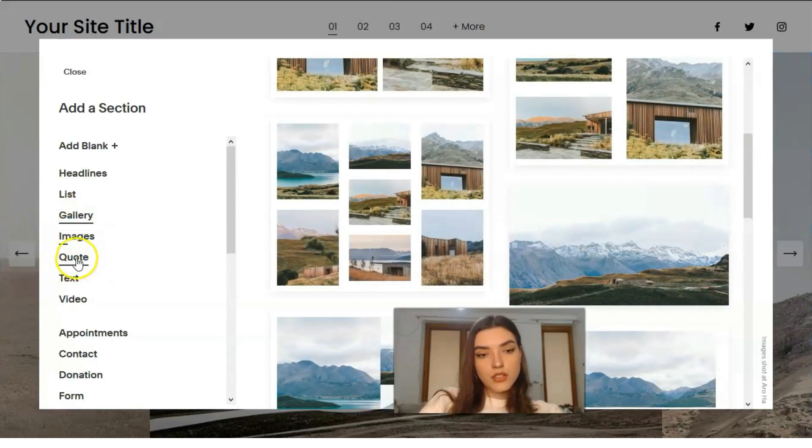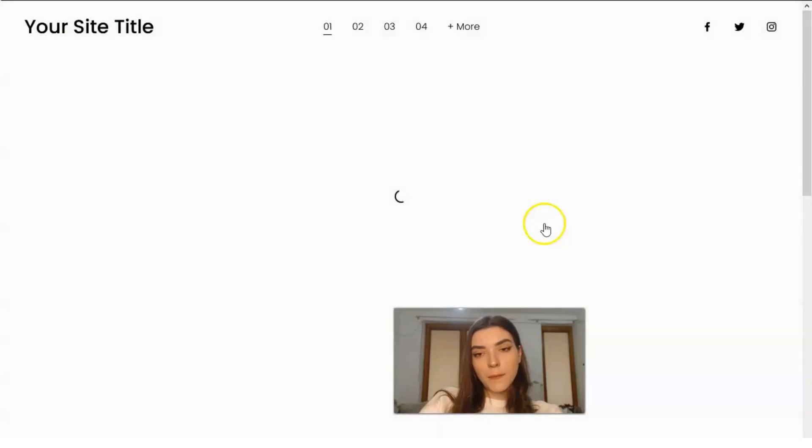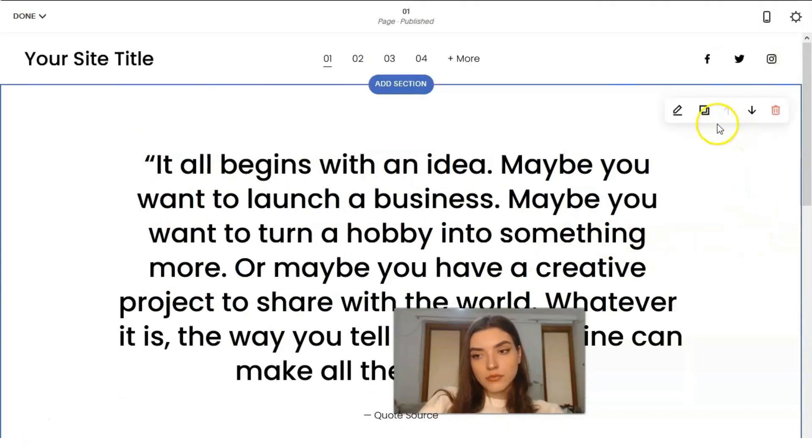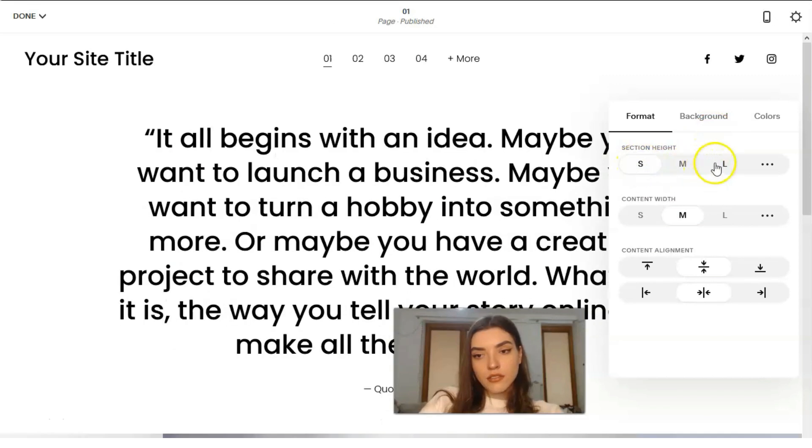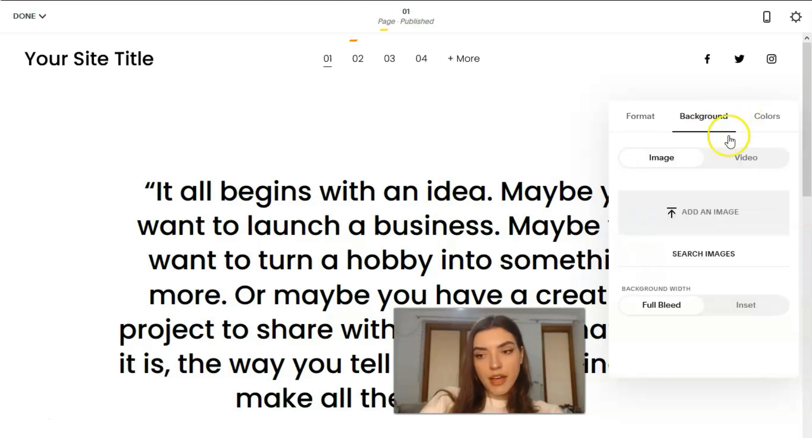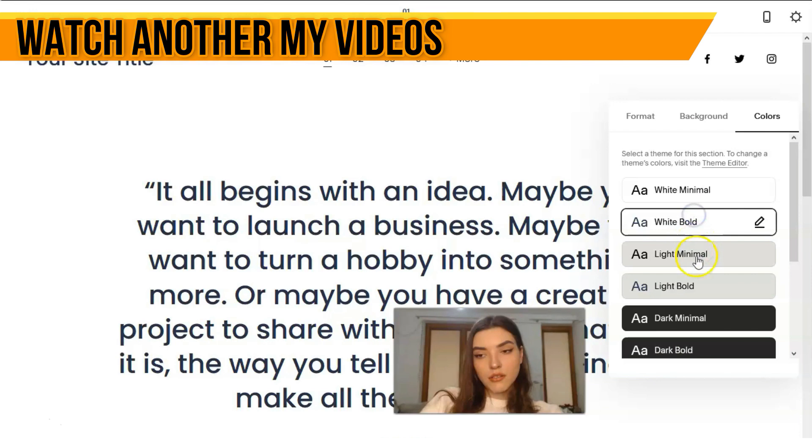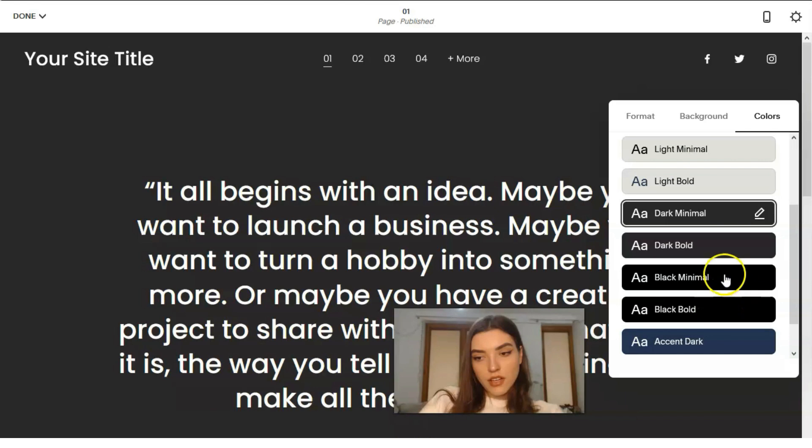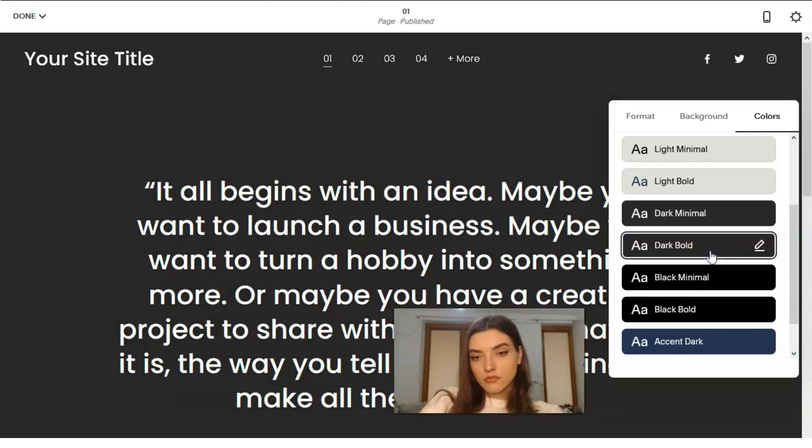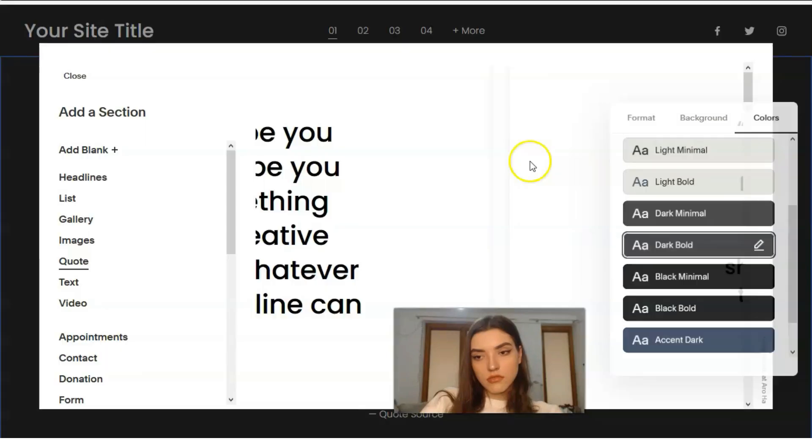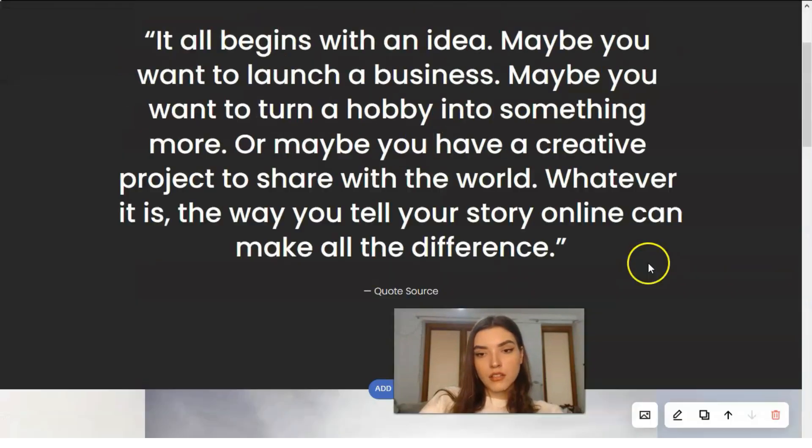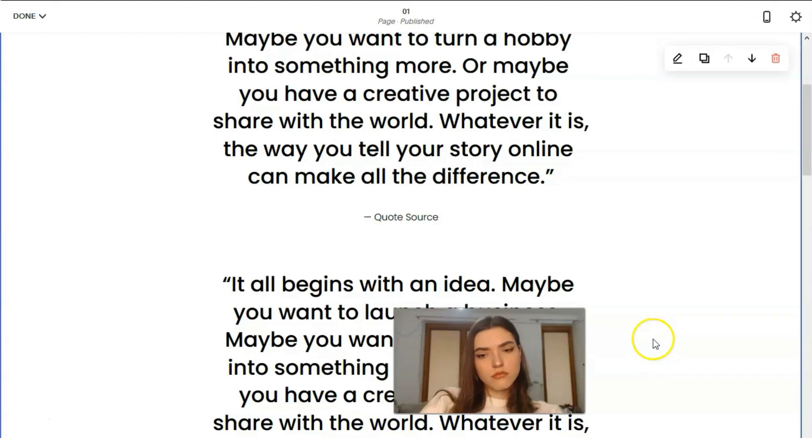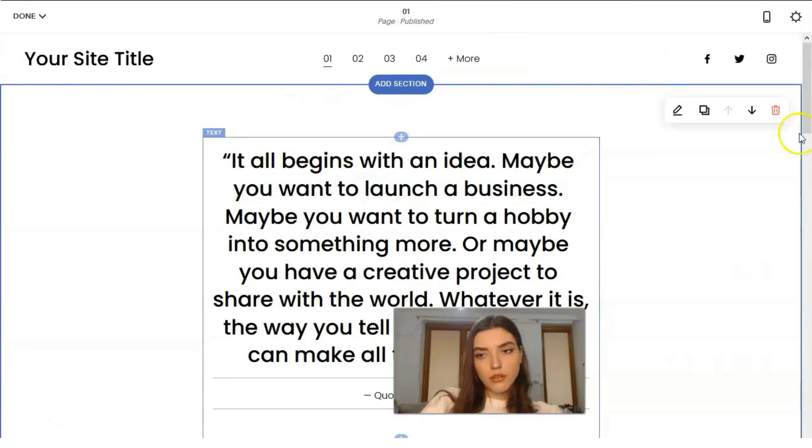What we gotta do right here, we can add another section such as quotes. Let it be in this way. Here we can change the sections content, background, the colors. Color may be in this way, in this way, in this way, or just you can directly change.